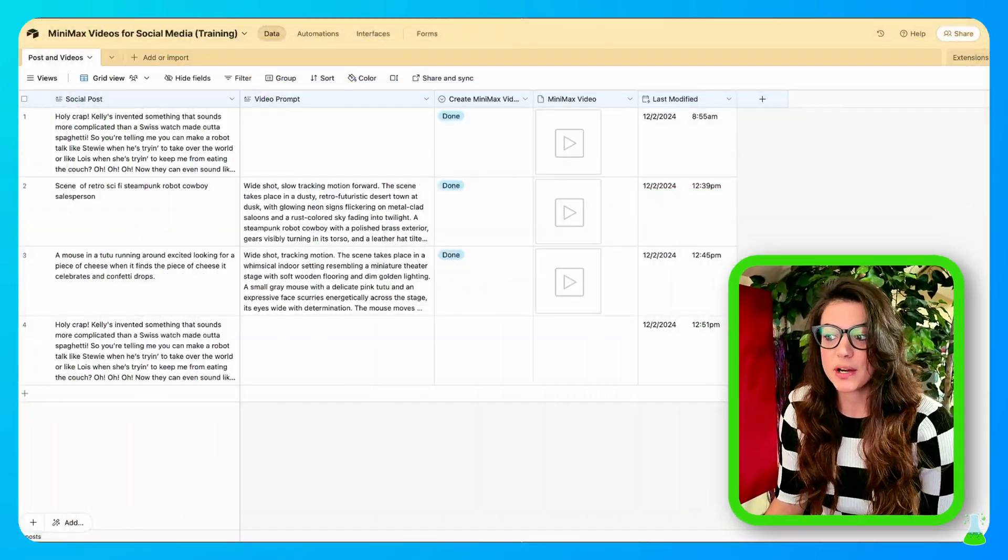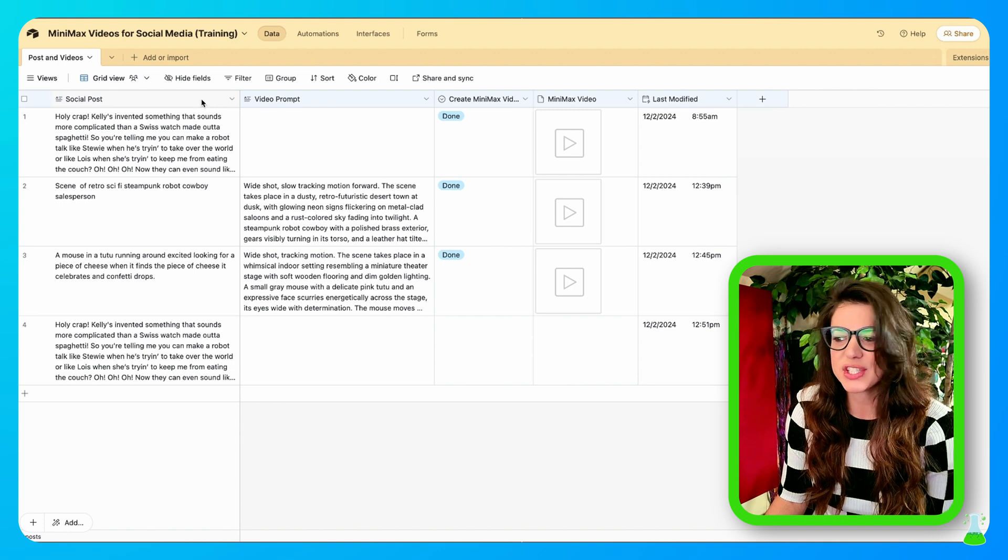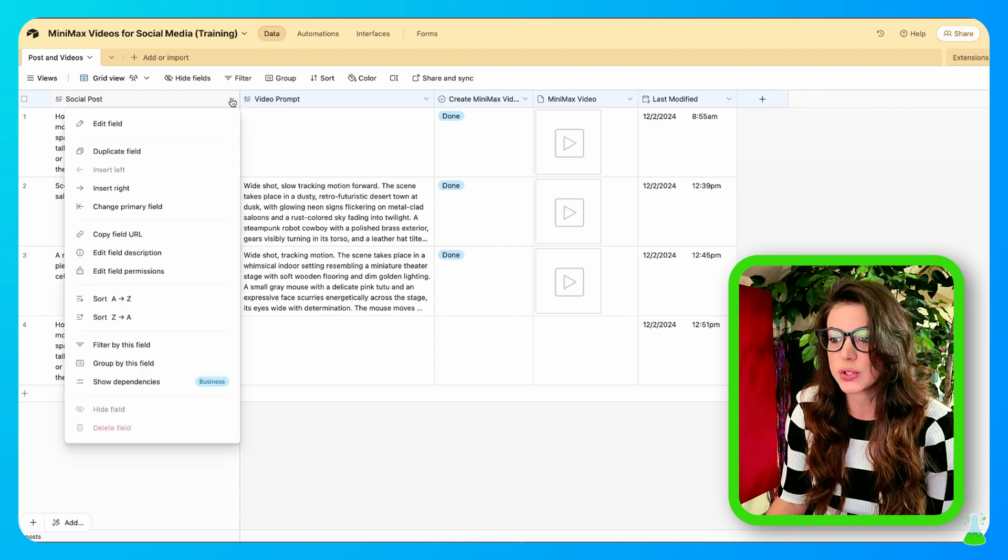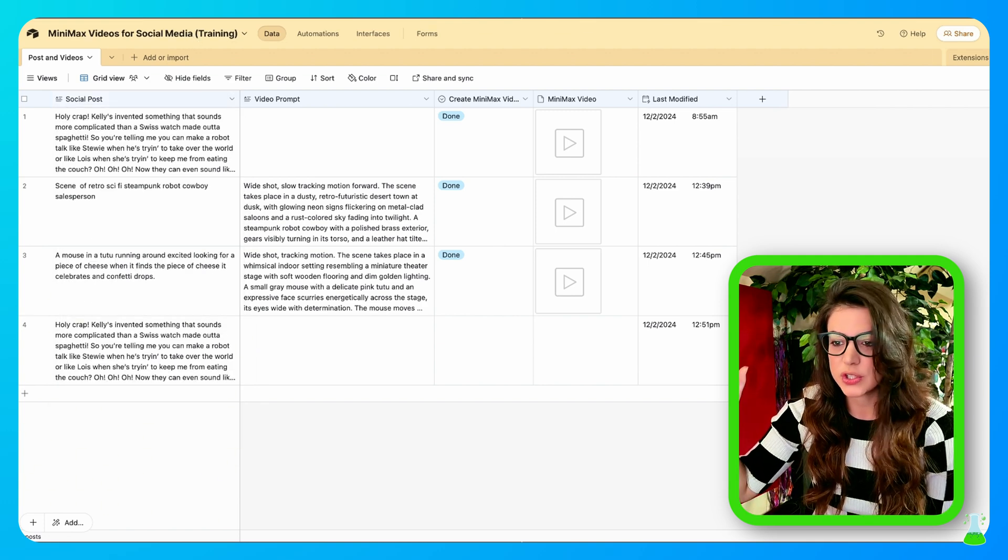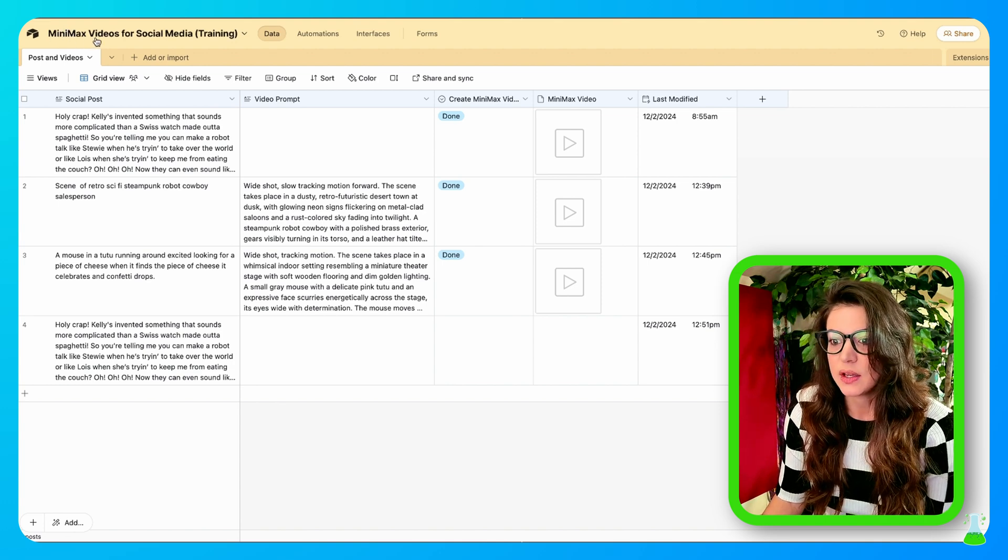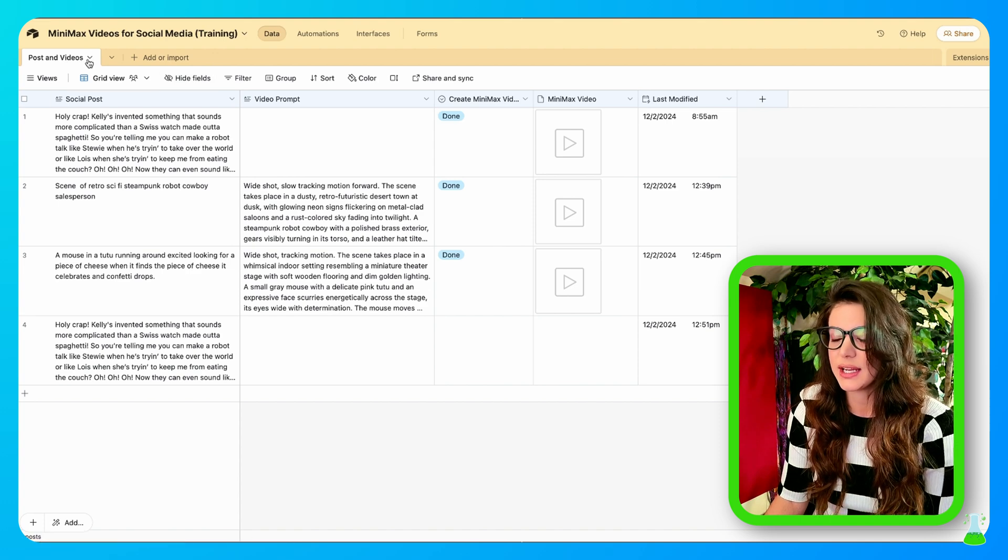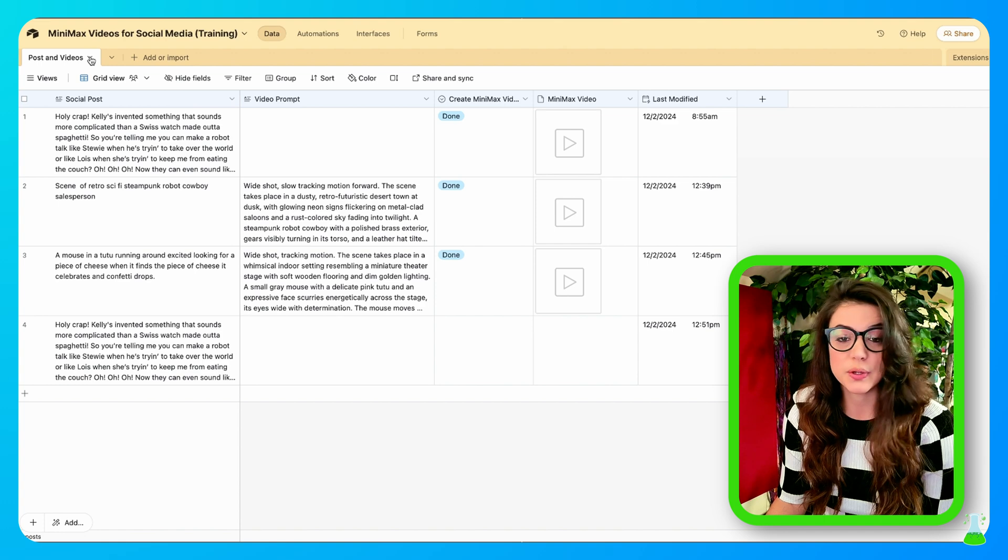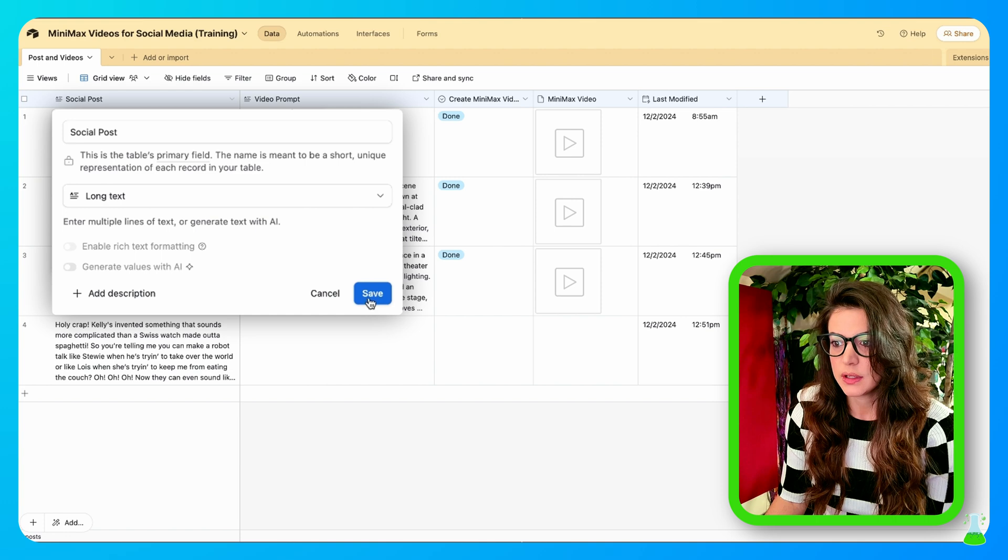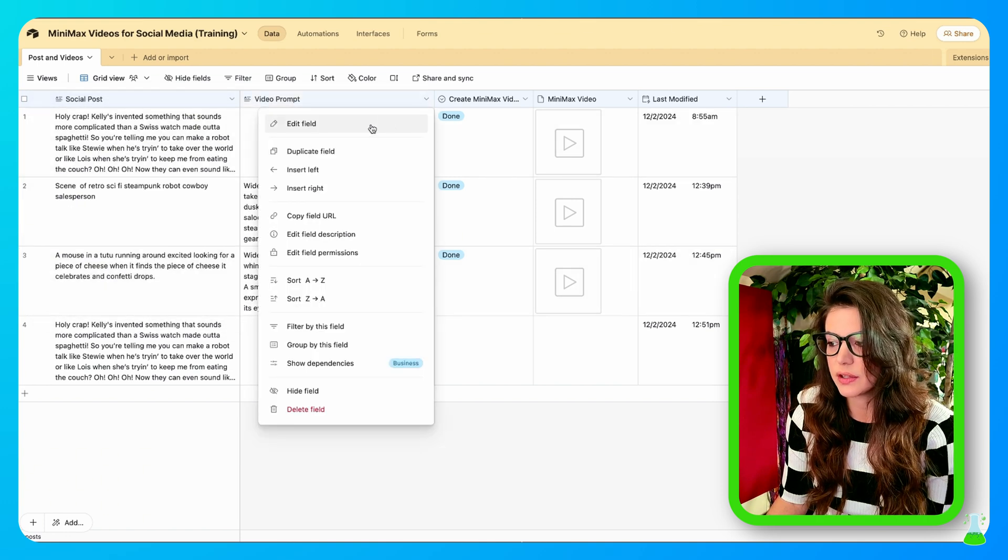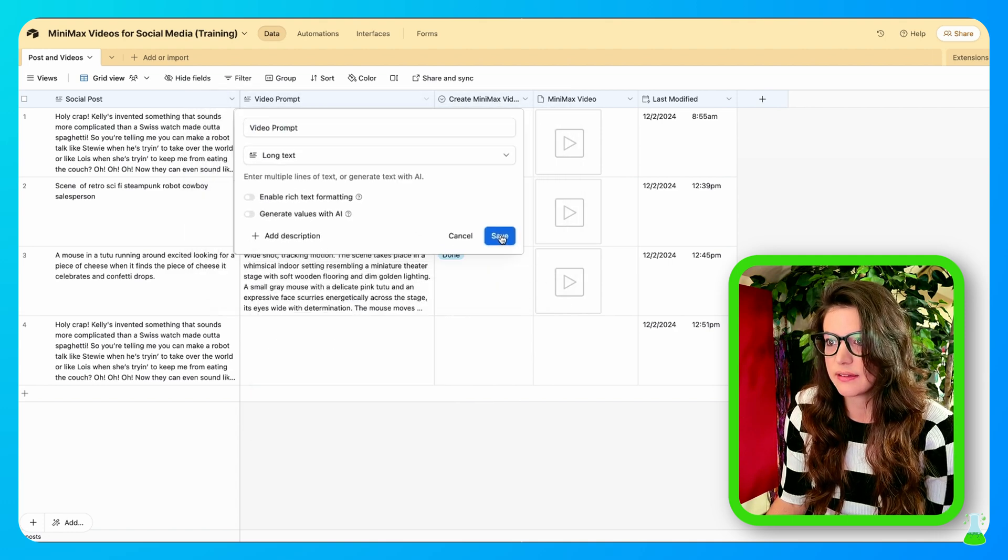We're going to start by building in the Airtable now. It's really just five simple fields we'll be doing here. The first field we're going to call Social Posts. You could copy this. If you're in the school directly, just download. It's yours. But if you're not, you're going to want to create a base. Call it Minimax Videos for Social Media. In the first table you're going to create, the only table that we need, we're going to call it Posts and Videos. The first field is going to be a long text field, and we're going to call that Social Post.